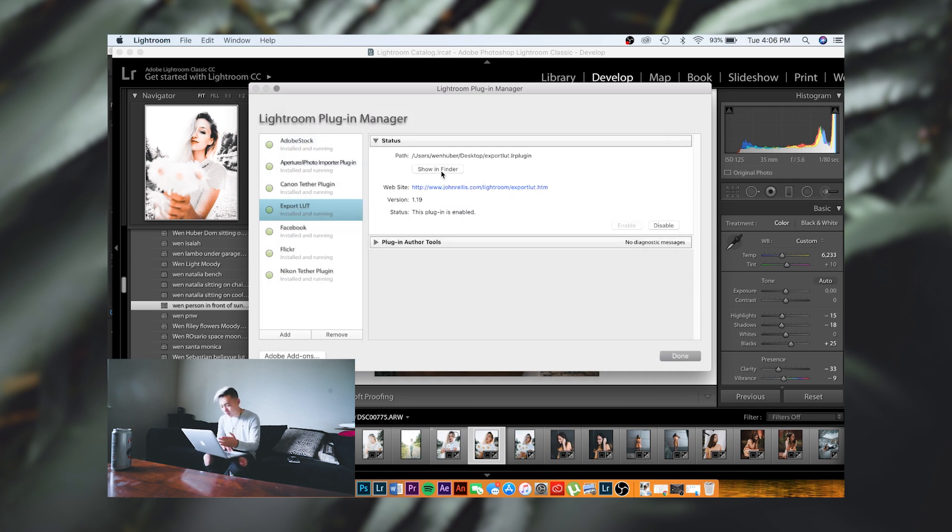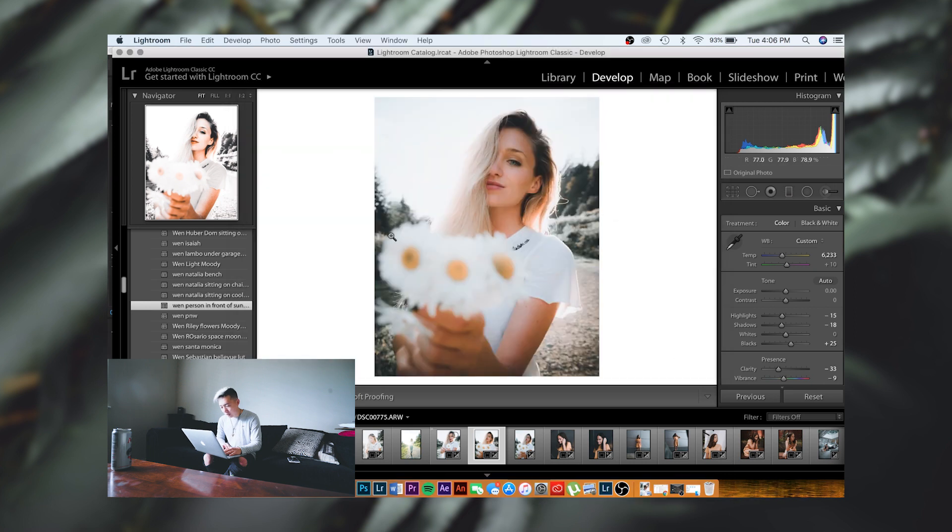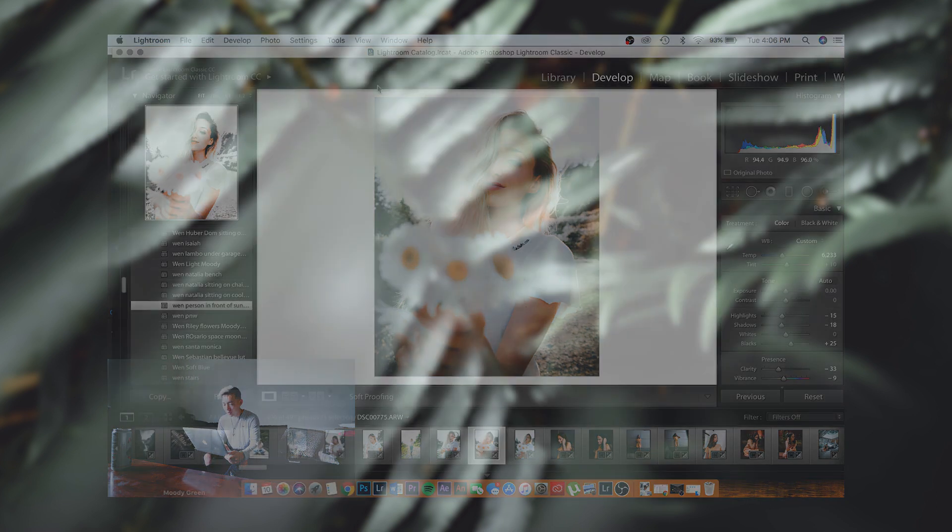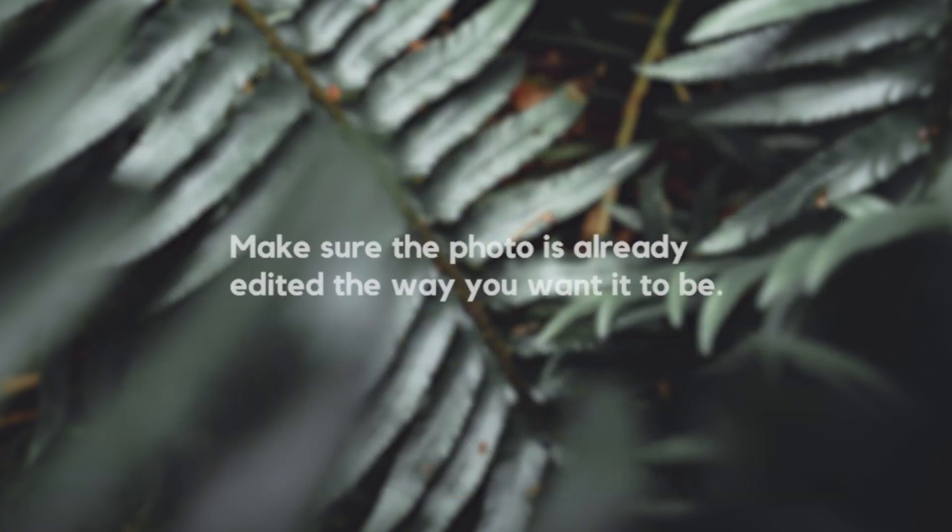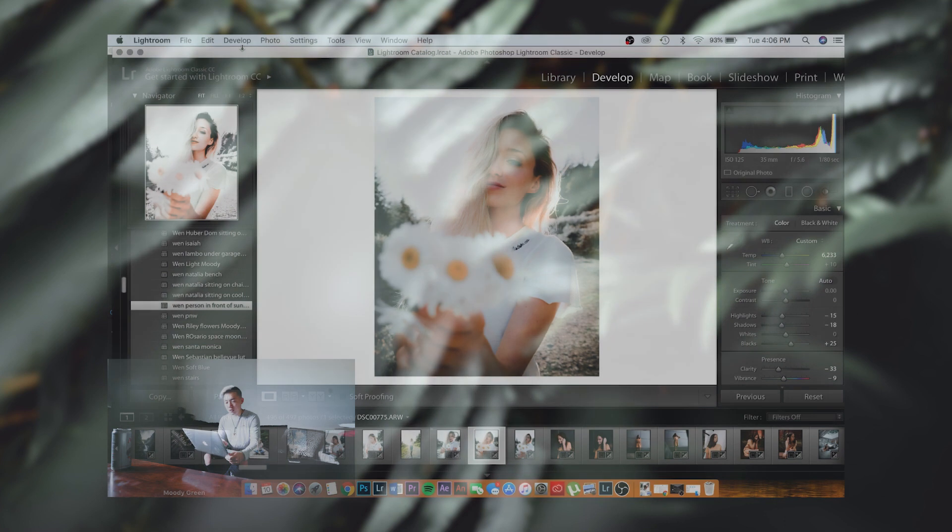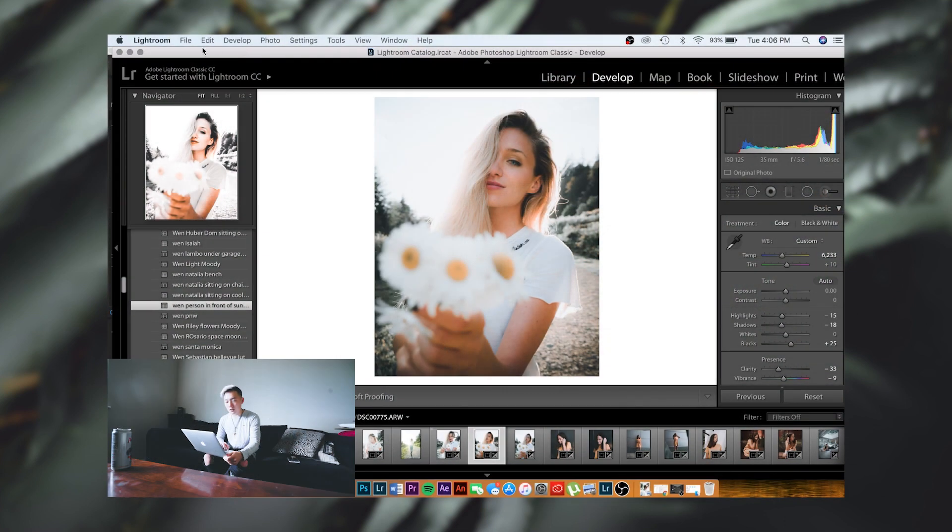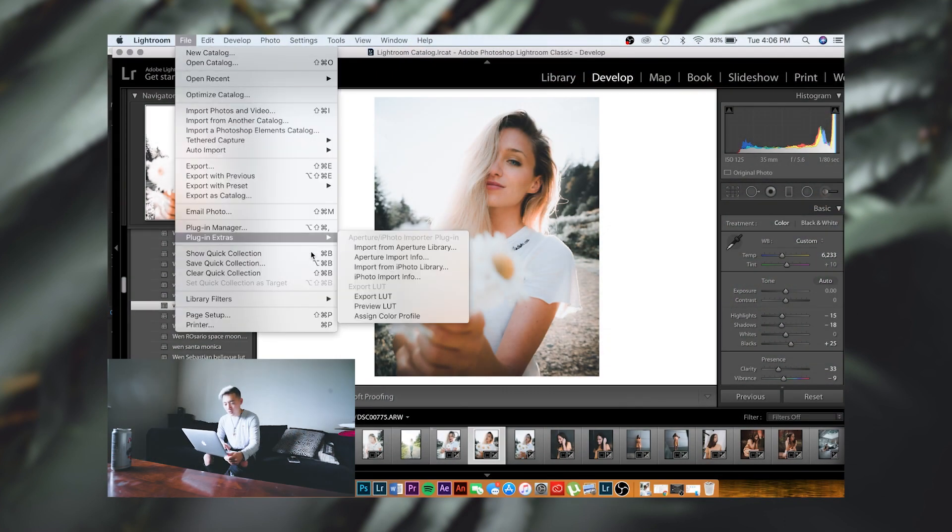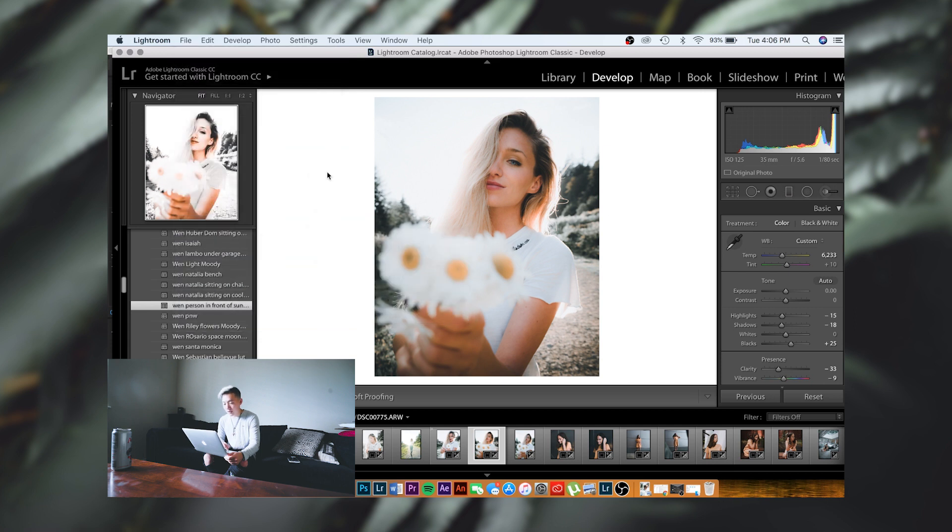You'll just add plug-in. I've already done that, so we'll go ahead and exit out of that. Once you install, you can click Done and go ahead and choose the photo that you want to extract the colors from. Once you've done that, you're going to go to File, Plug-in Extras.